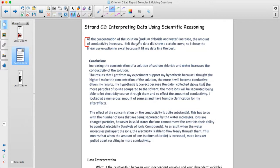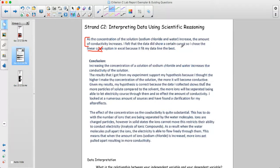The data showed a certain curve, so they chose the linear curve option in Excel because it fit the data line the best. That's maybe not the most technical way of describing it, but it mentions a linear relationship. It's not really a linear curve — it's a linear line, and the linear line fits the data best of all the different trend lines.